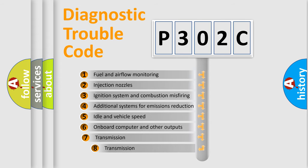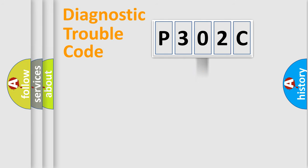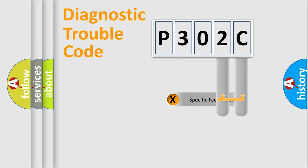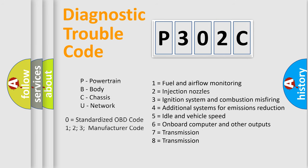The third character specifies a subset of errors. The distribution shown is valid only for the standardized DTC code. Only the last two characters define the specific fault of the group. Let's not forget that such a division is valid only if the second character code is expressed by the number zero.